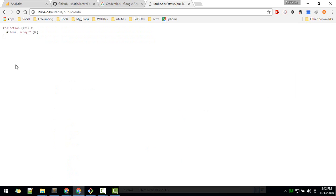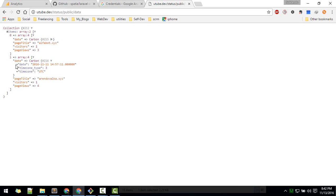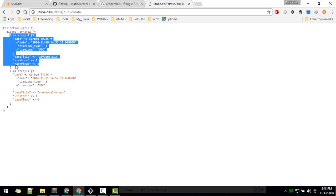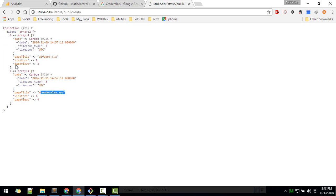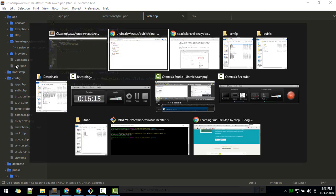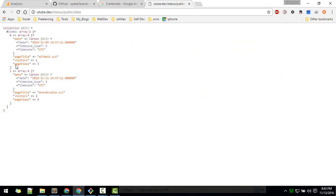That fixed it and we are now getting the data. This is the data for the last seven days. So page views: 3, visitors: 1. We get these two arrays for different page titles.